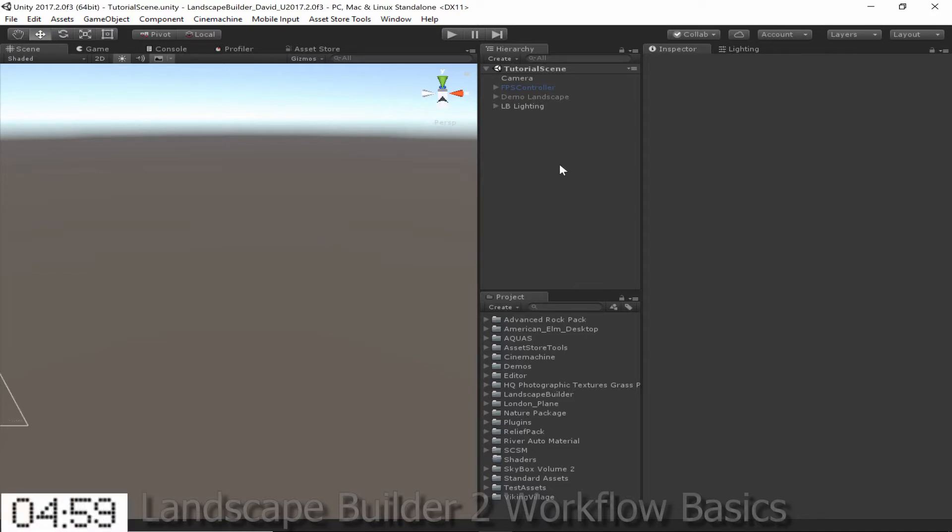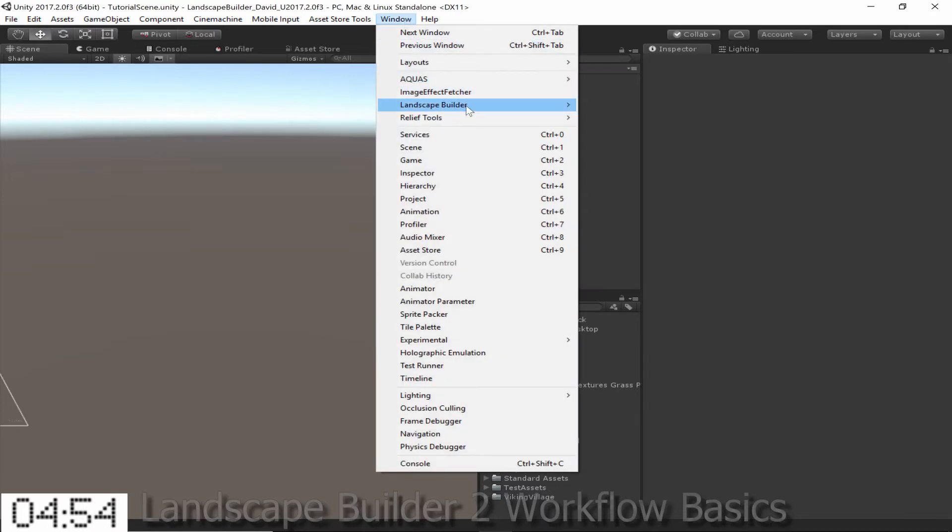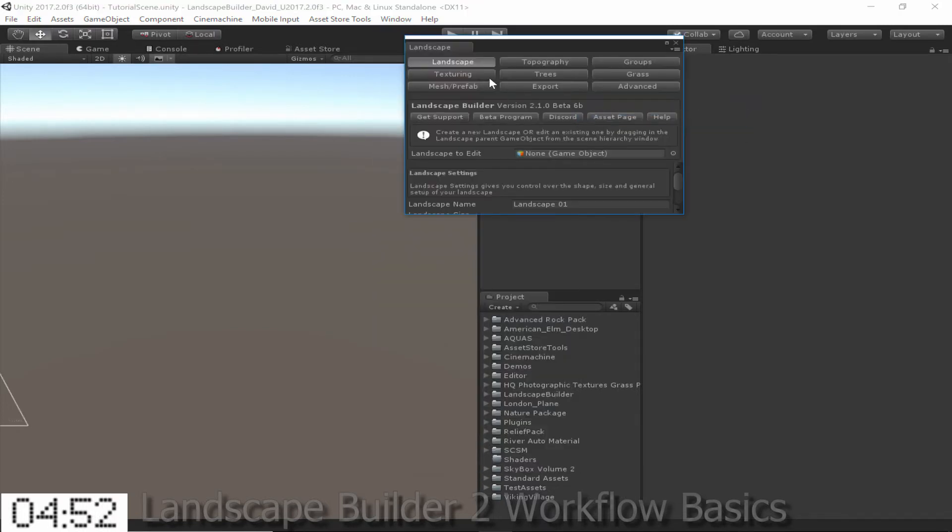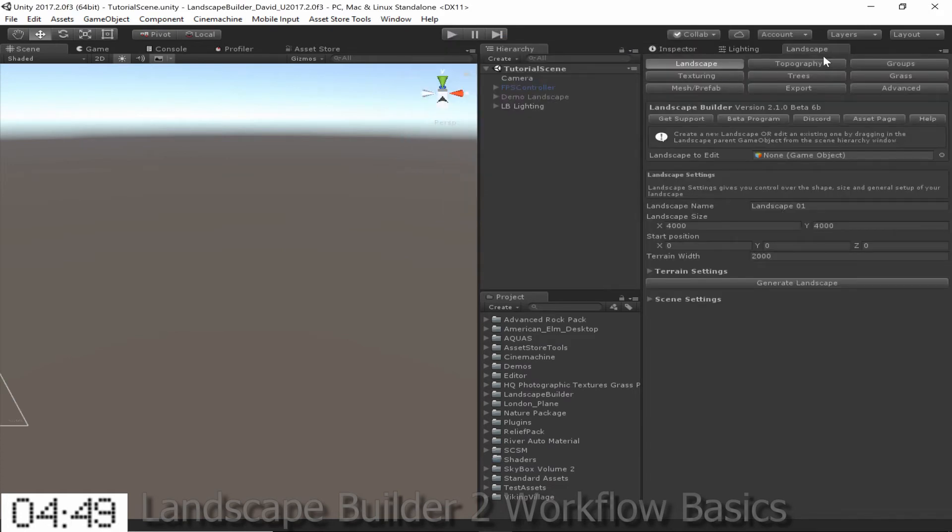The first thing we need to do is open the Landscape Builder window. To do this we click Window, then Landscape Builder, then Landscape Builder Editor, then drag the window to wherever we want it to be. This is the window that we can use to access the majority of features in Landscape Builder.